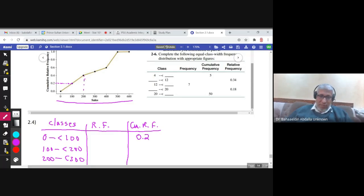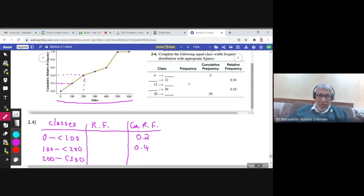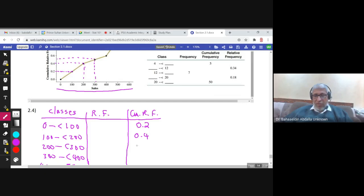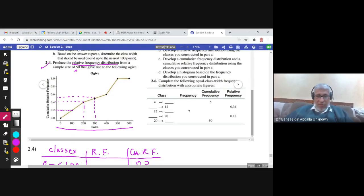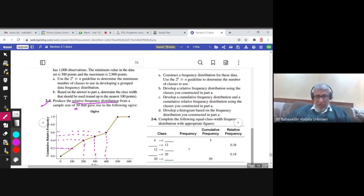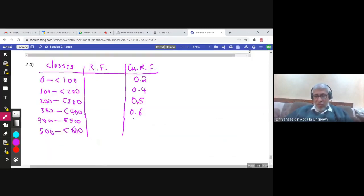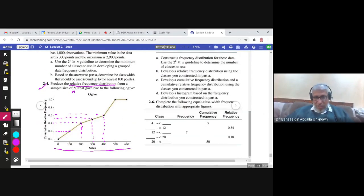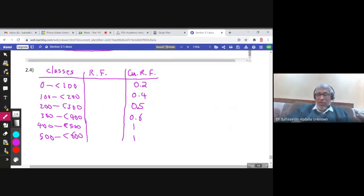At 300, the cumulative relative frequency is approximately 0.5. At 400, approximately 0.6. At 500, it is almost 1 — it could be 0.999, but we'll put 1. At 600, the cumulative relative frequency is 1. These are the cumulative relative frequencies for each class.